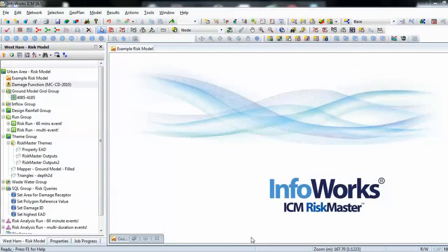In this video tutorial we're going to look at the process of adding risk functionality to a standard Infoworks ICM 1D 2D hydraulic model. Hydraulic models are typically used to predict where flooding will occur and the depth of flooding at any particular property. However they can't predict the actual damage, whether financial or structural, that's likely to be caused to properties and other buildings as a result of the hydraulic analysis.